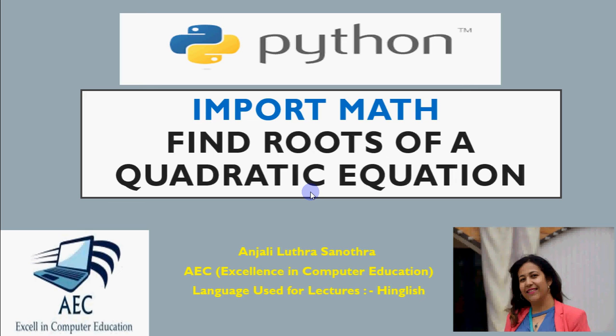Obviously, finding the roots of a quadratic equation, you will not find as a big programmer task. But yes, this is one of those important problems which you must know how to solve whether you learn programming in any language.